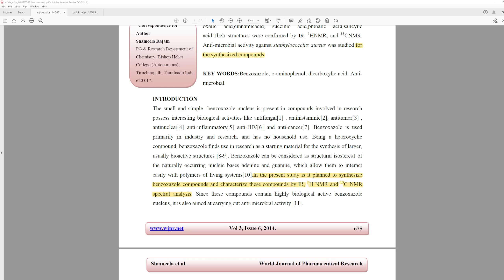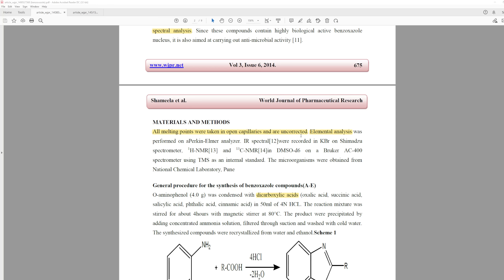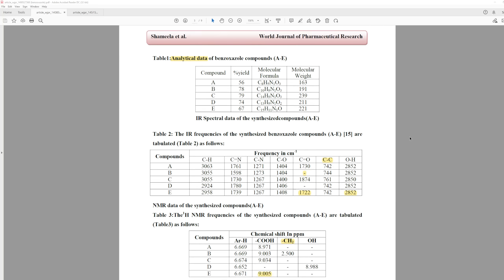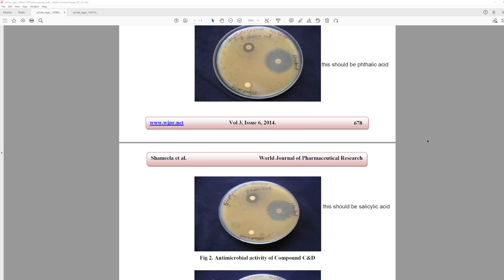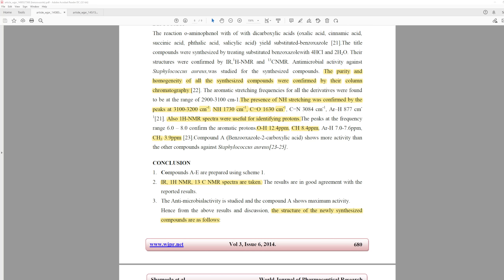In the present study, it says 'it is planned to synthesize benzodioxal compounds and characterize these compounds by IR, 1H NMR, and 13C NMR spectral analysis.' The phrase 'it is planned to' is a little misleading — does that mean they didn't already do it? In their materials section, they say all melting points were taken in open capillaries and are uncorrected, and elemental analysis was performed on a Perkin-Elmer analyzer. But they don't report melting points anywhere, and there's no elemental analysis anywhere in the paper.